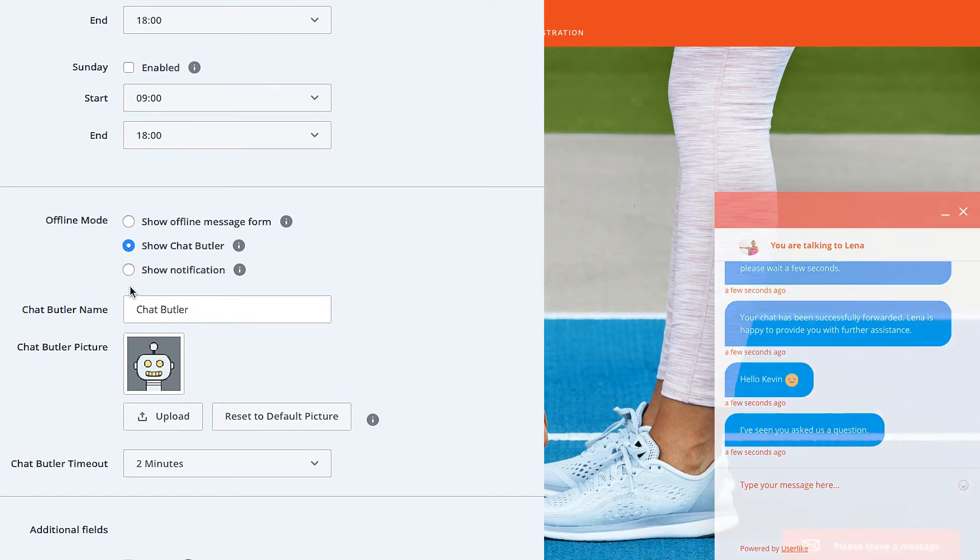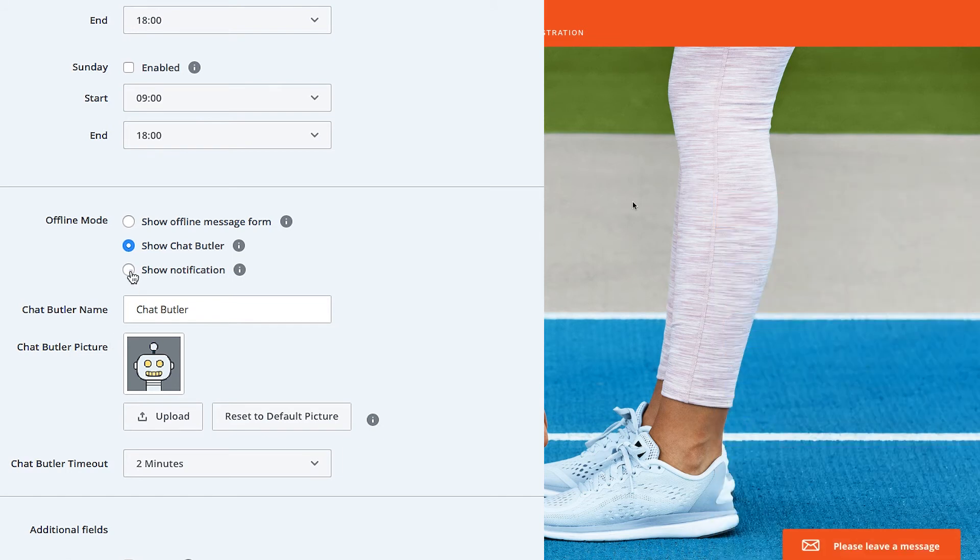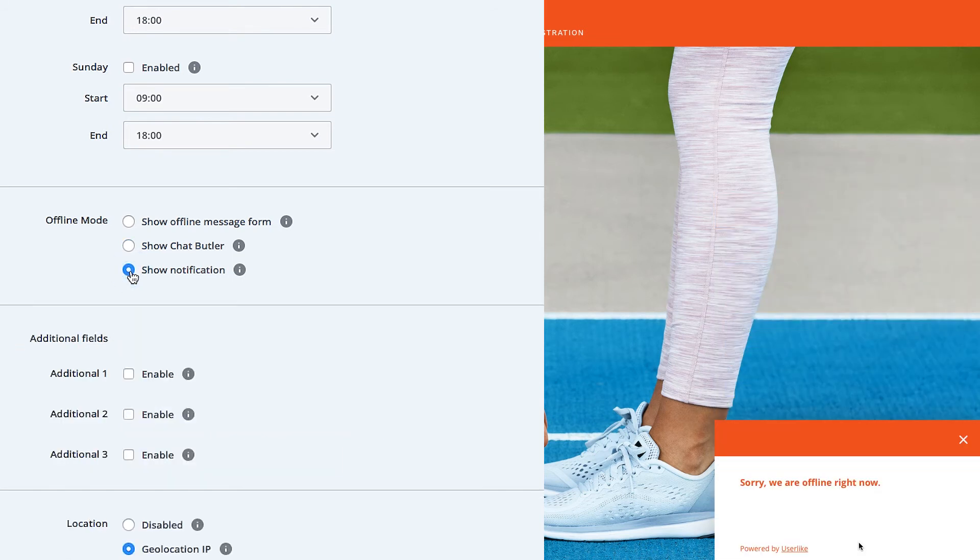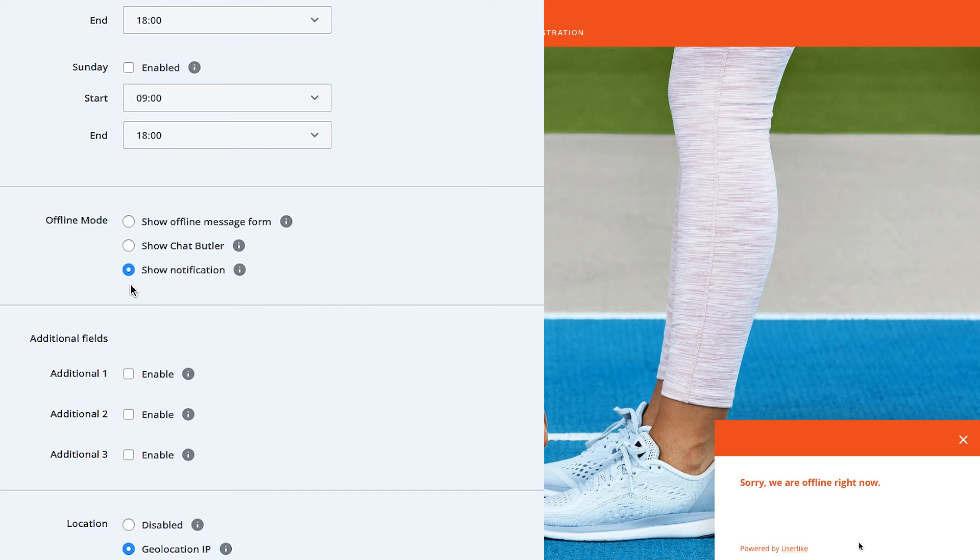You can also just show a notification window when you're offline. For example, indicating your service times and when you'll be available again for support. That's it for the chat modes and offline settings. Thanks for watching and happy chatting!